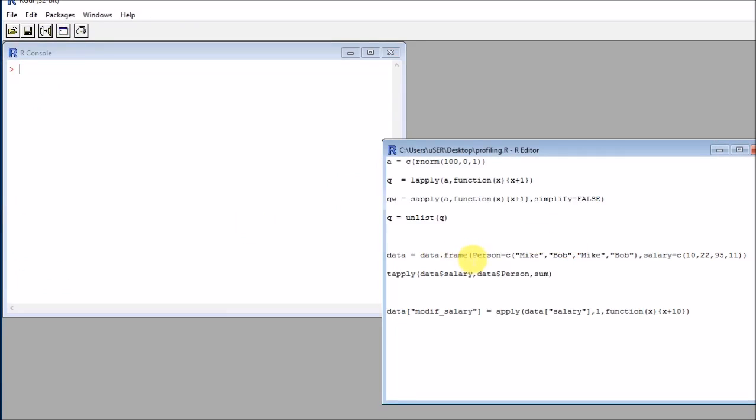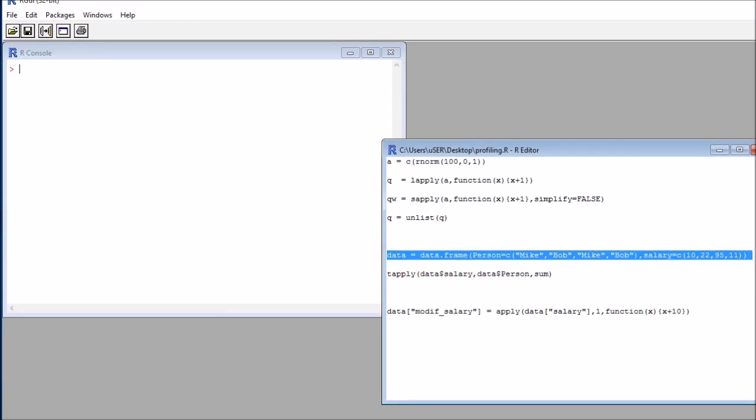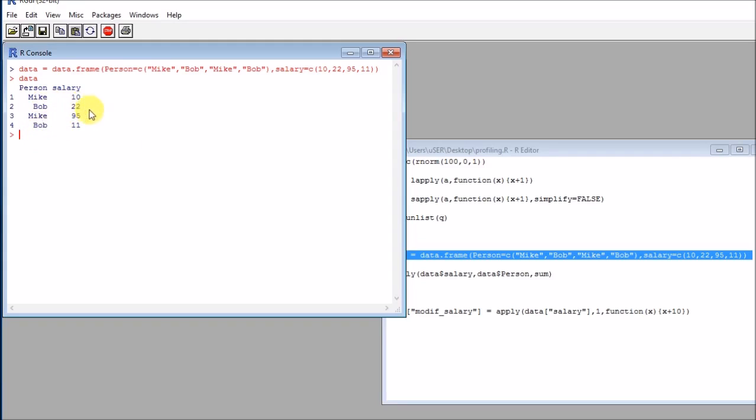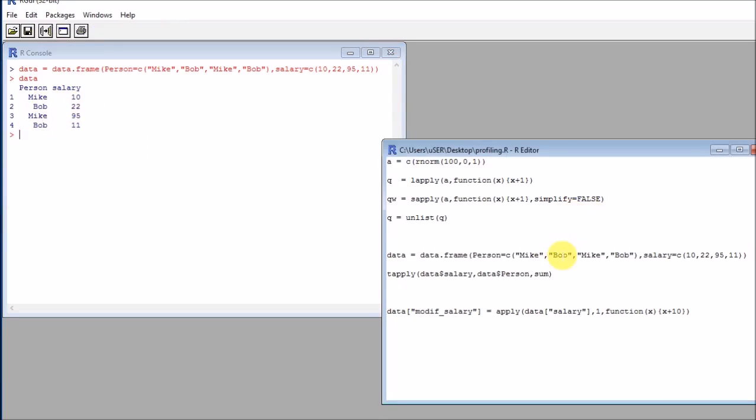Now, a different thing is the tapply function that is quite different. So let's assume I have this data frame where I have four observations, two for Mike, two for Bob, and then I have a salary. And one thing that I might need to do is to aggregate the data in the data frame somehow. In this case, it is pretty clear that I will need to aggregate it by person.